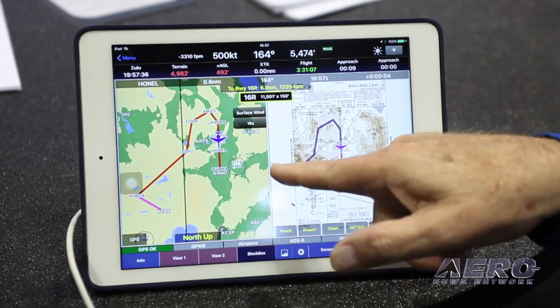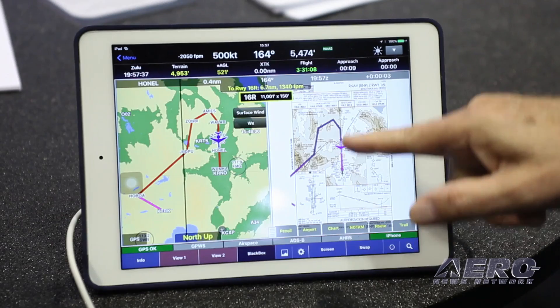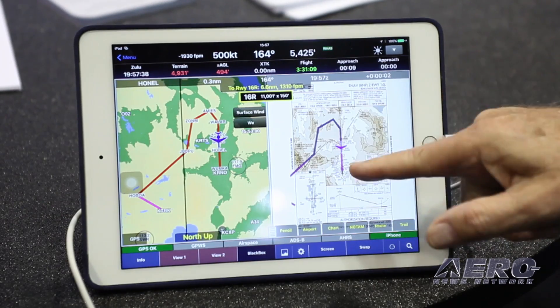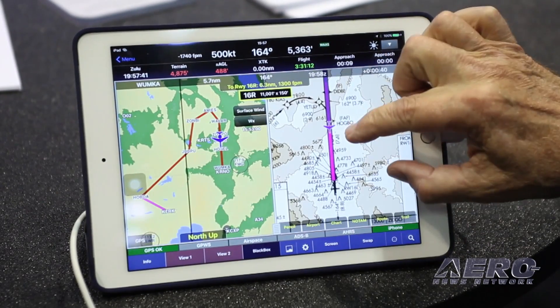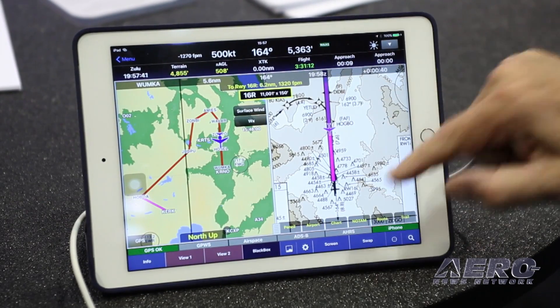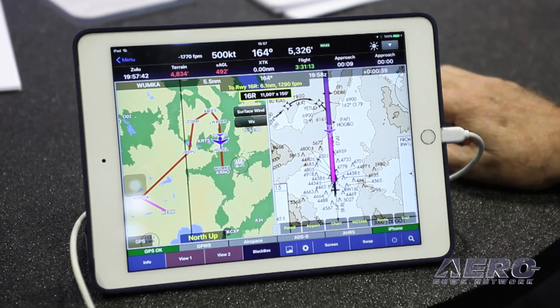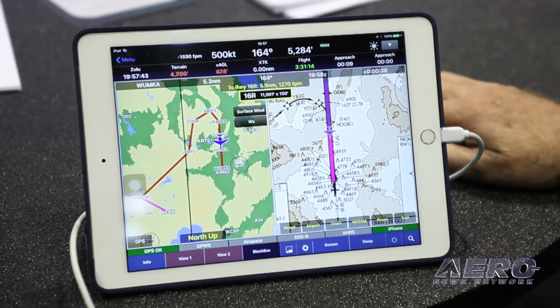So here I've drawn all the points in the approach and I'm coming right down the approach as a simulator. The simulator does a good job of flying it.